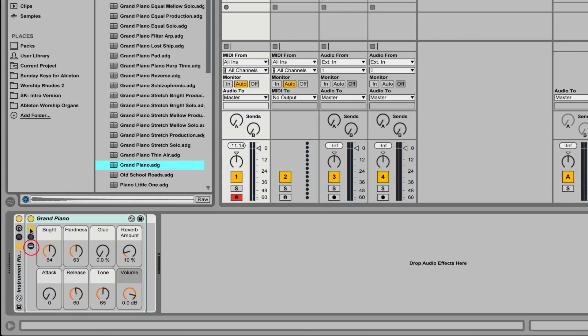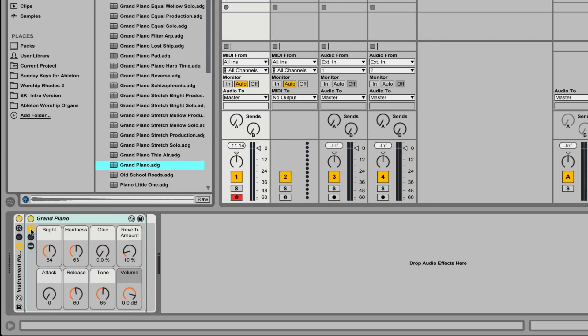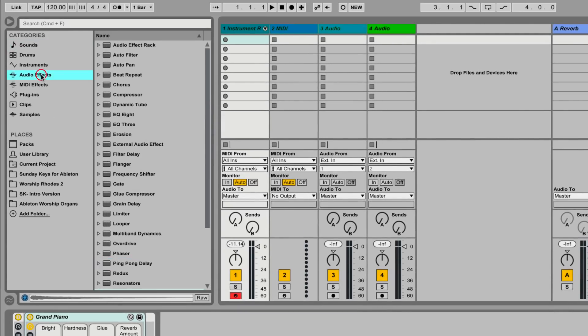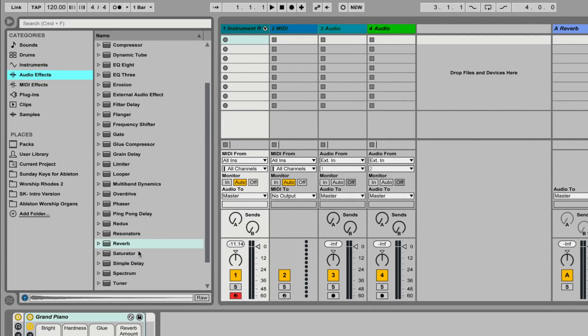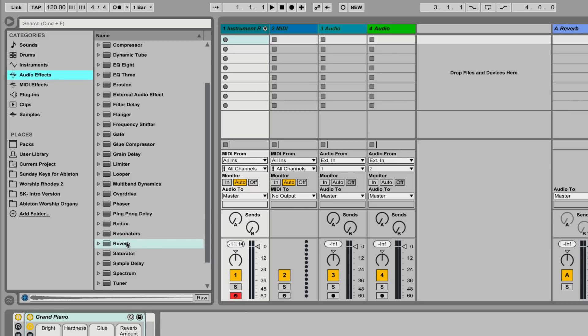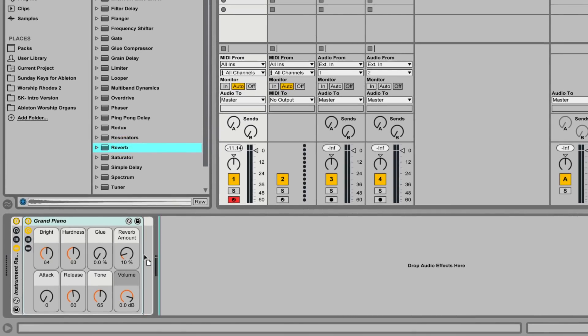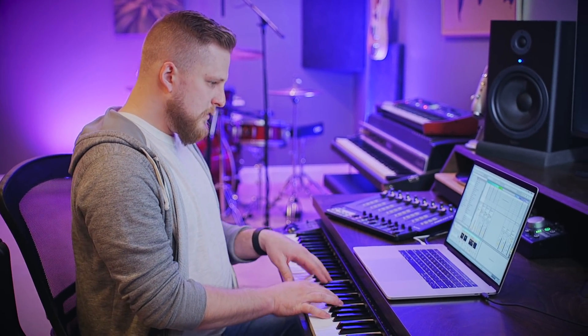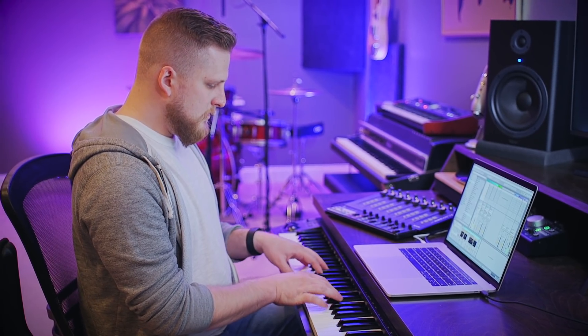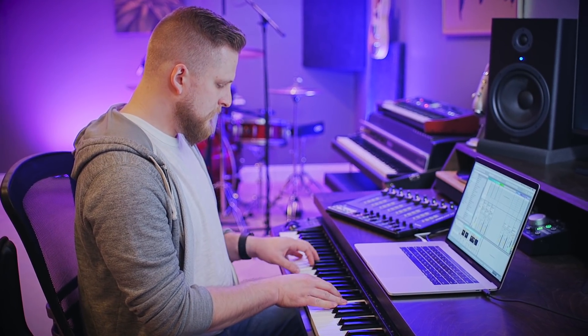I'm going to go ahead and minimize the piano — we don't really need to see anything related to that for this tutorial. Now we're going to go over to Audio Effects and click and drag the reverb effect still within the instrument rack, not outside, but within the instrument rack after the grand piano. So now that we've got this reverb effect on here, this is what it sounds like without any tweaks.